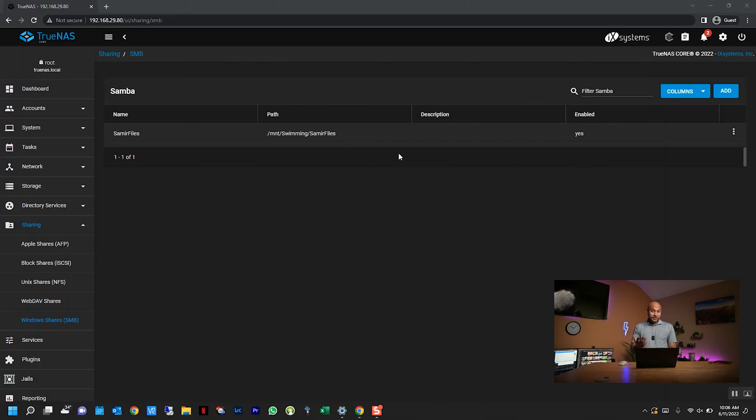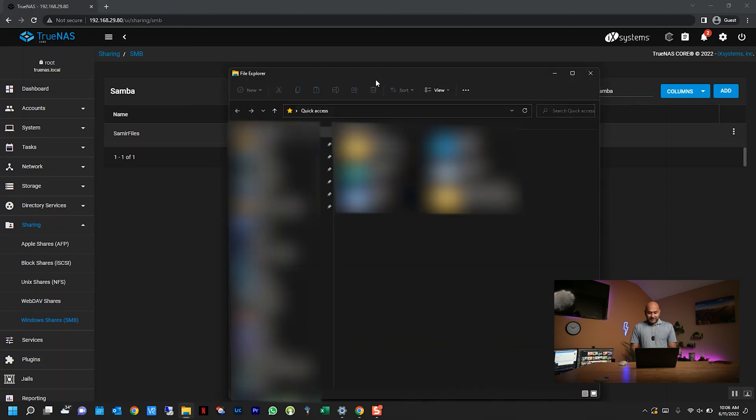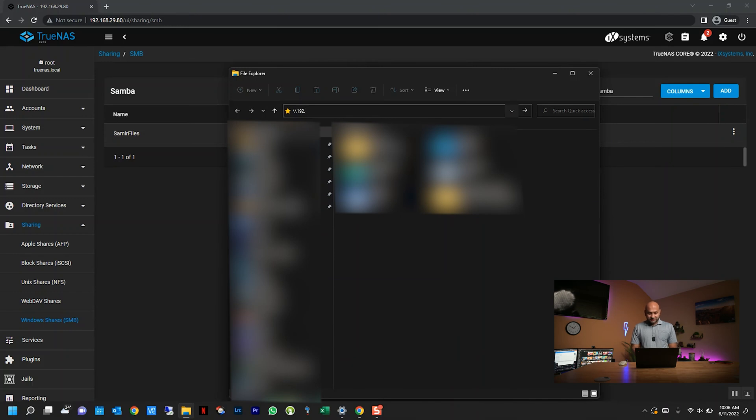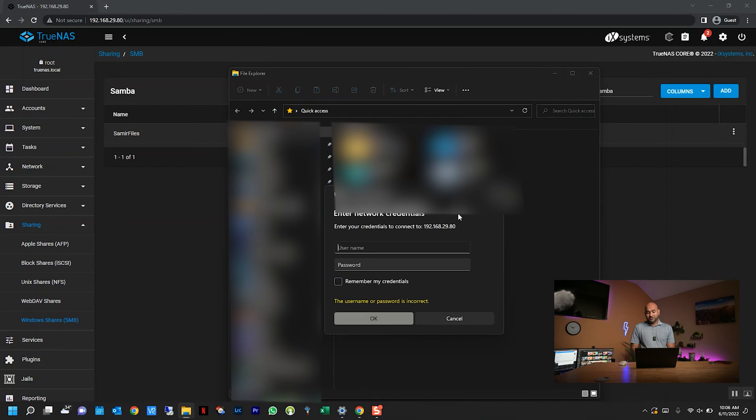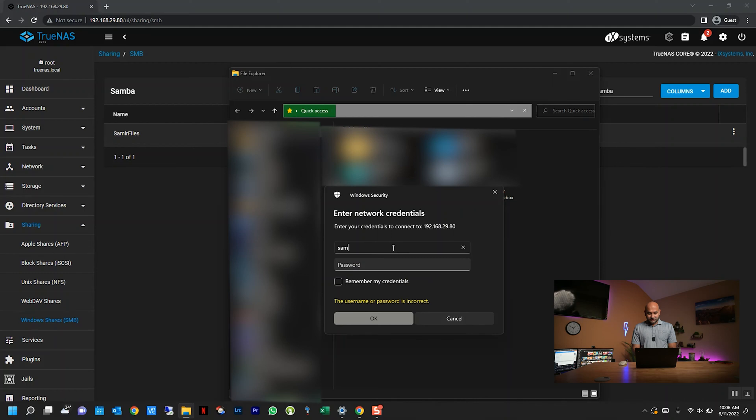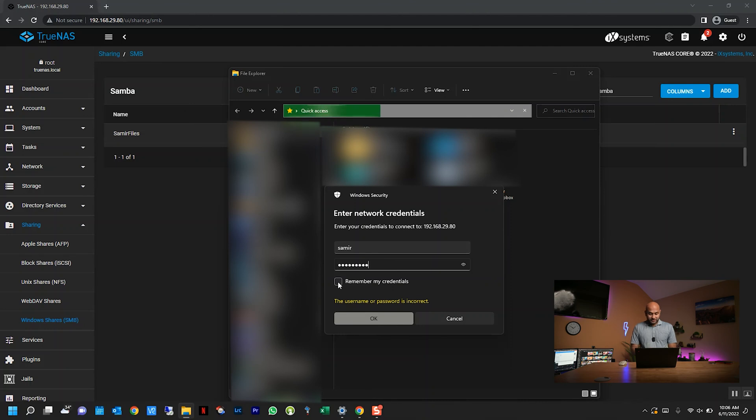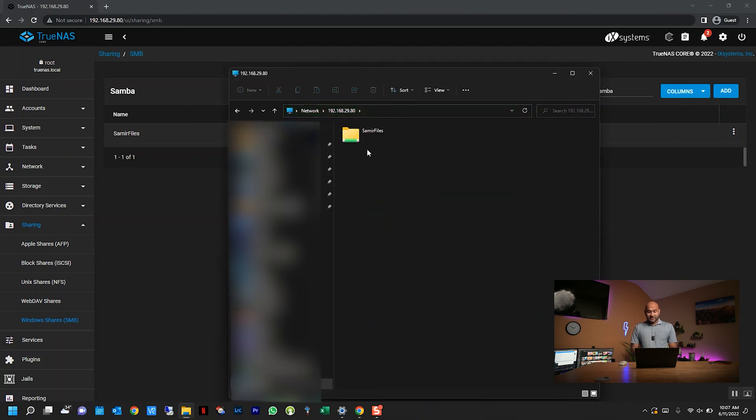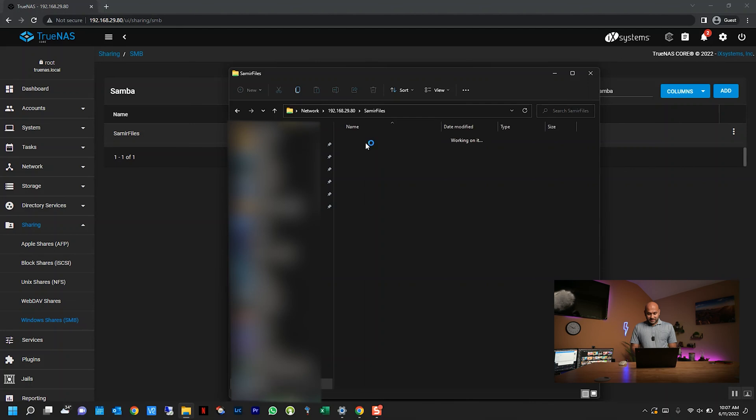That's pretty much it if you just want to create a file share. That's all you really need to do. How do you access this file share from a computer? What you do is you open up Windows Explorer, and in the URL bar here you just type double backslash and you enter the IP address of the TrueNAS server. Once you do, it's going to prompt you for a username and password. This is for the user that we just created. So for me, the user was Samir, and I'm going to enter the password. You can make it remember your credentials that way you don't have to enter it the next time. Click okay. There it is. I see Samir's files, and I can access it.